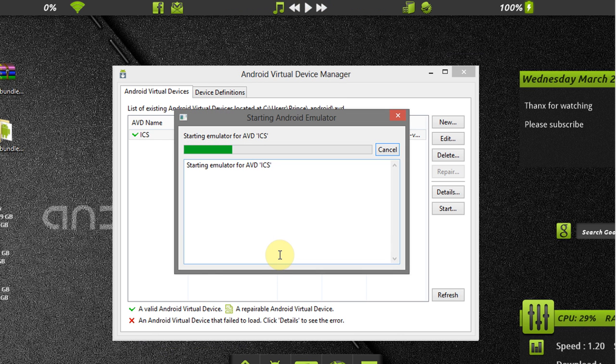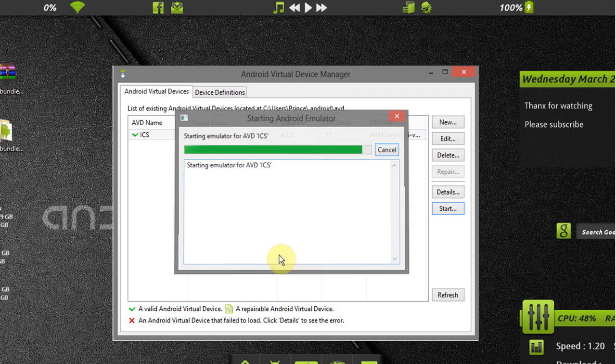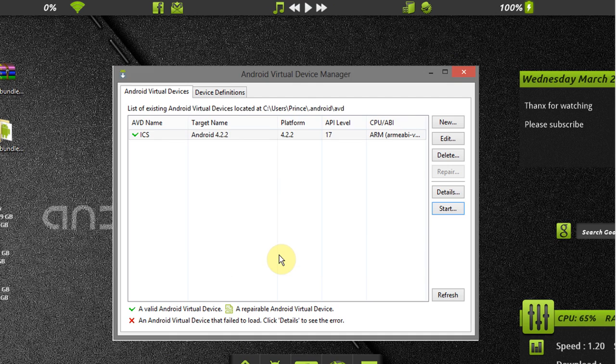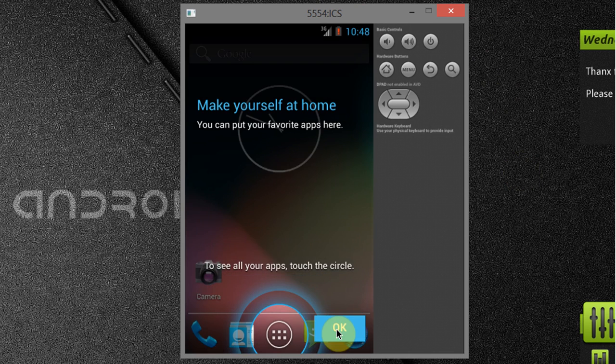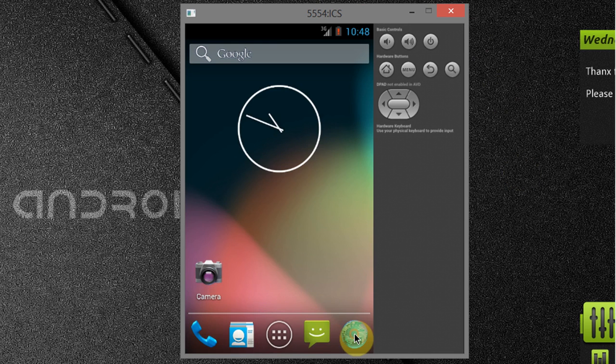Now Android emulator is starting. Here your Android device ready to use. That's it guys, enjoy Android on PC.